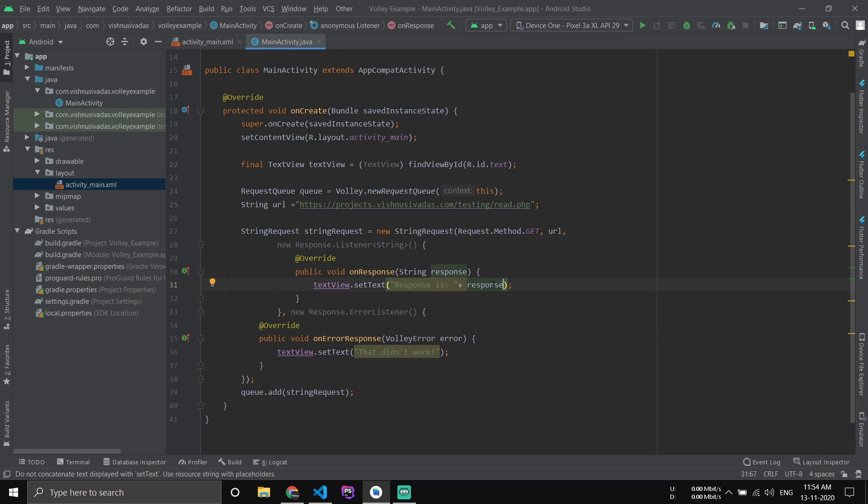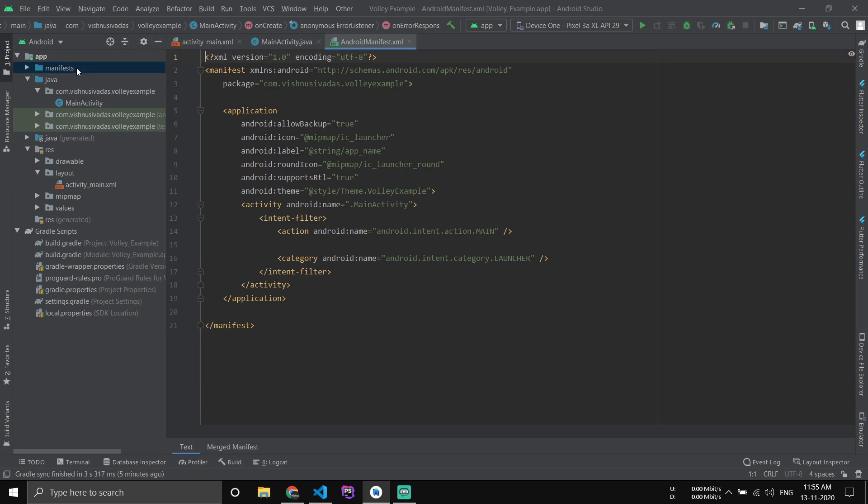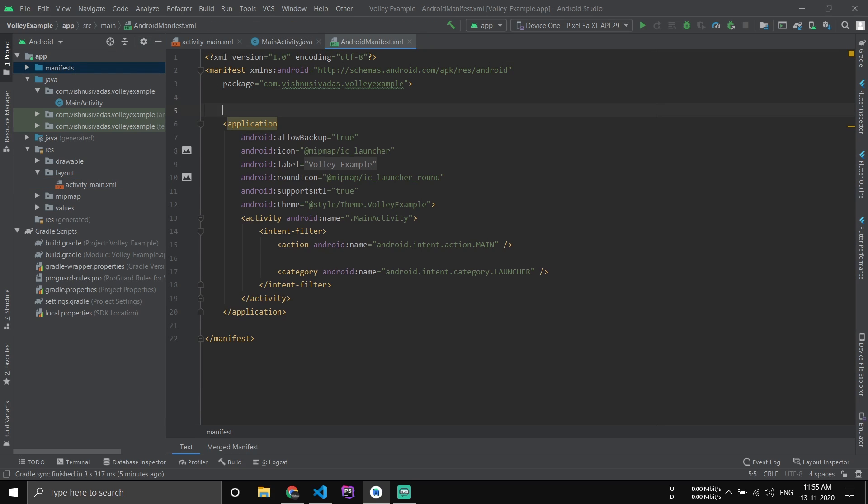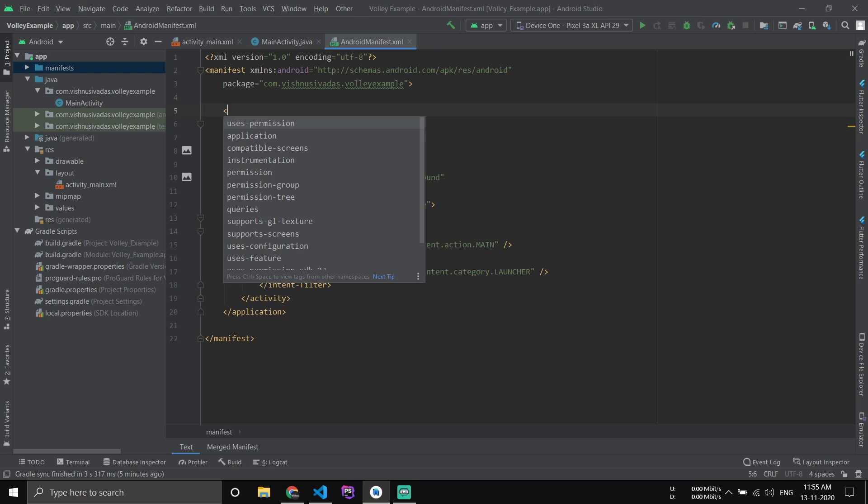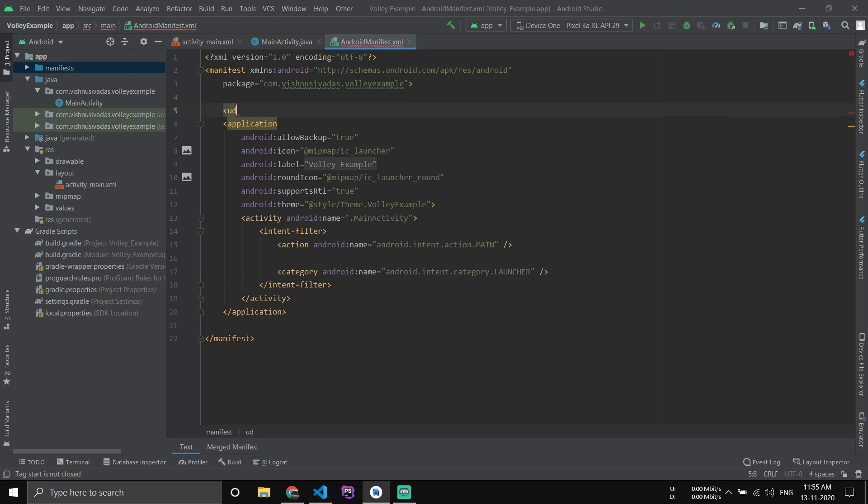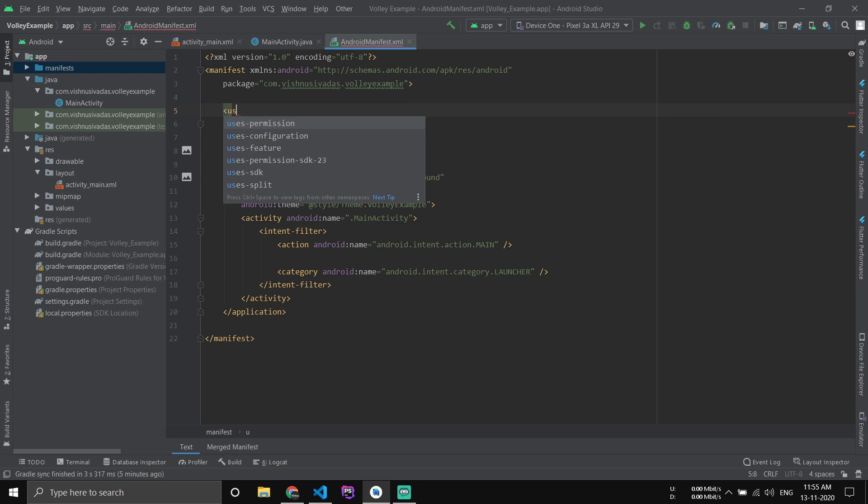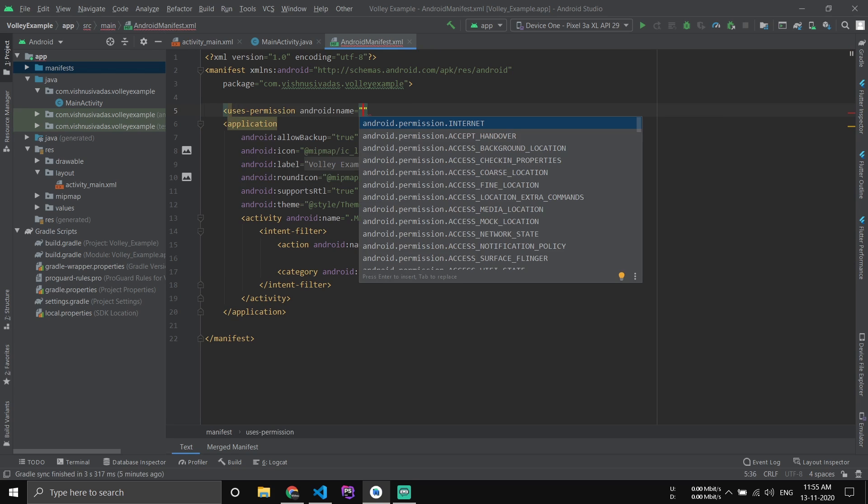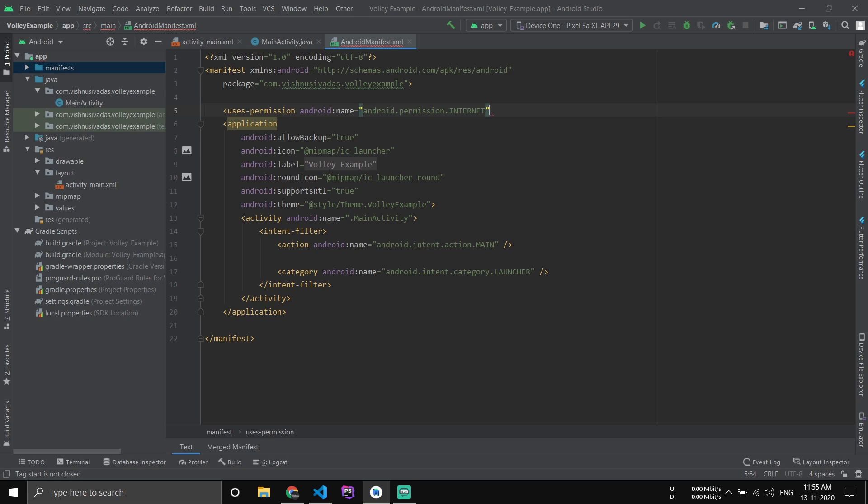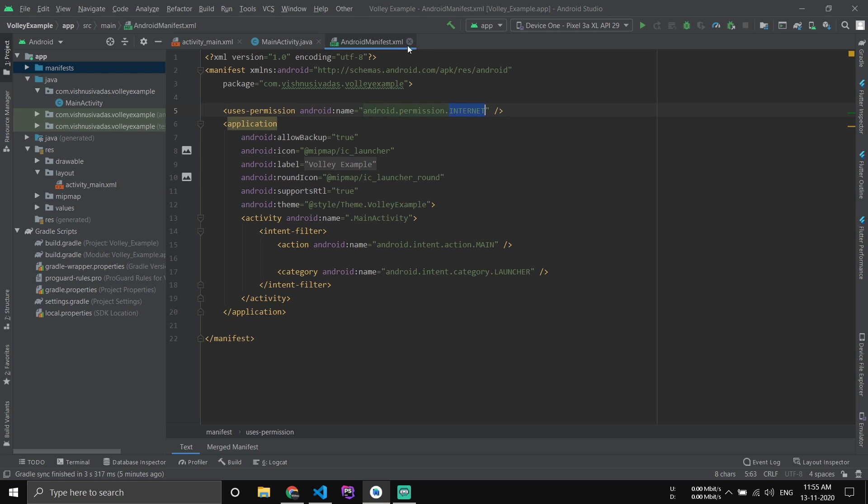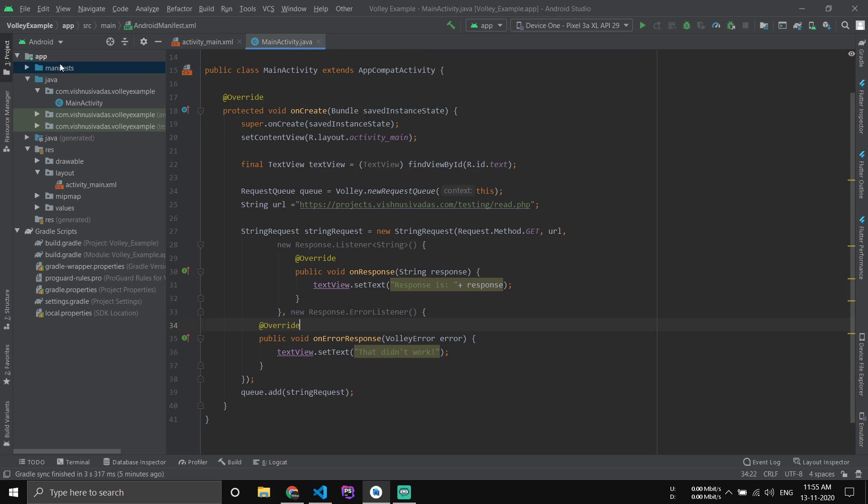Now we have to add the internet permission. Here, type users-permission and internet, just press Alt+Enter and it will autocomplete. We need the permission for internet, that's all. After that, just close the manifest.